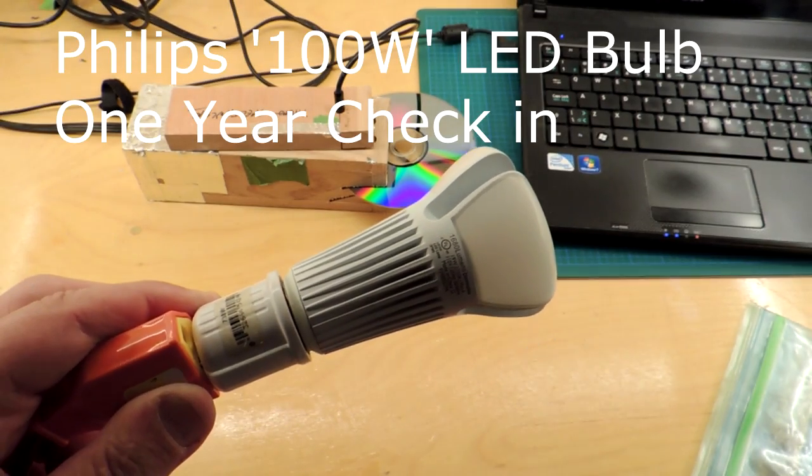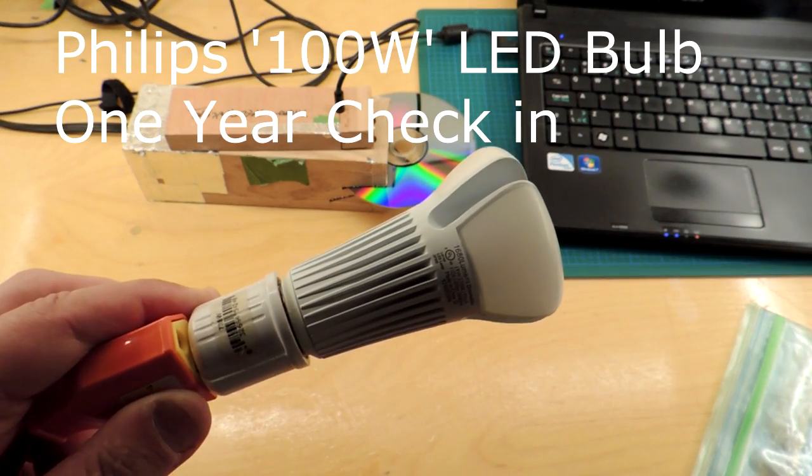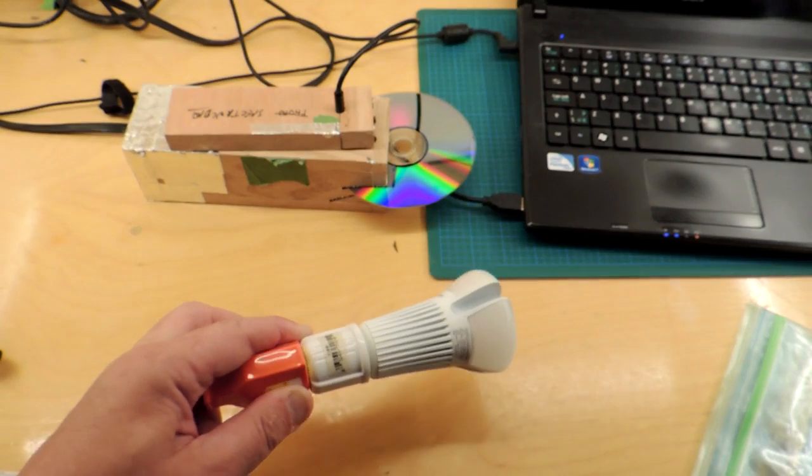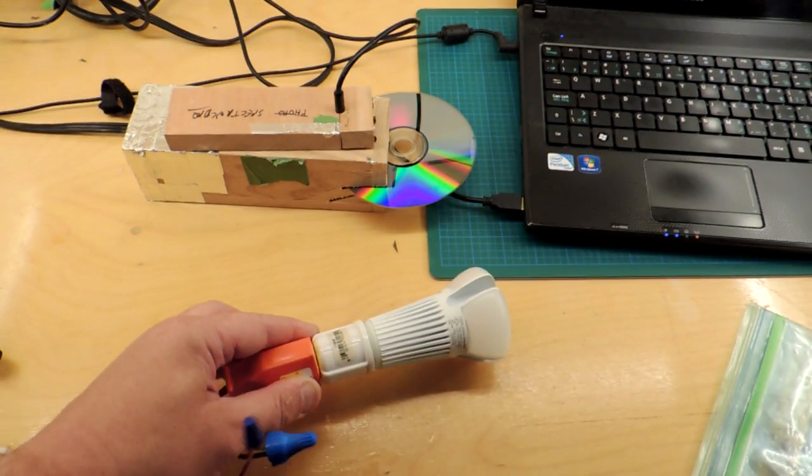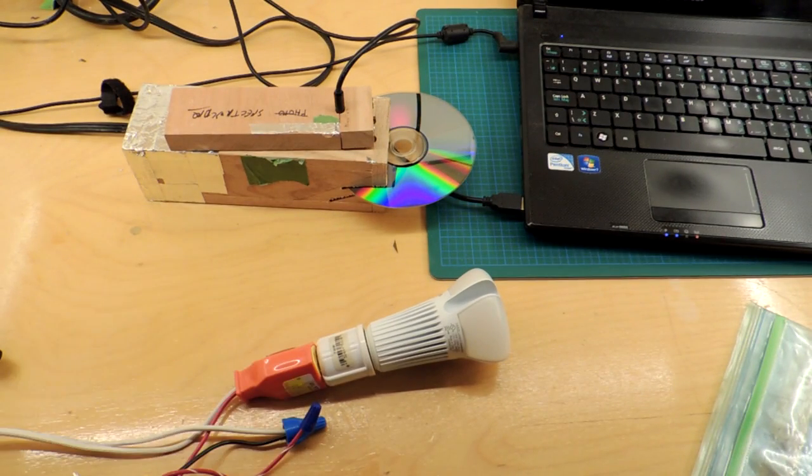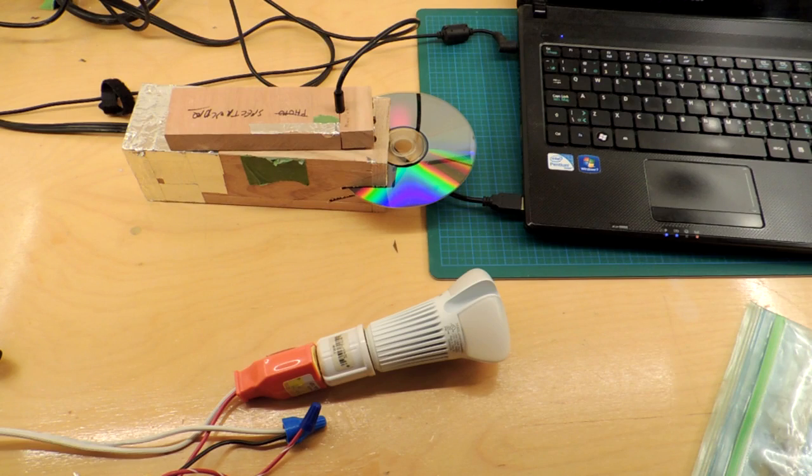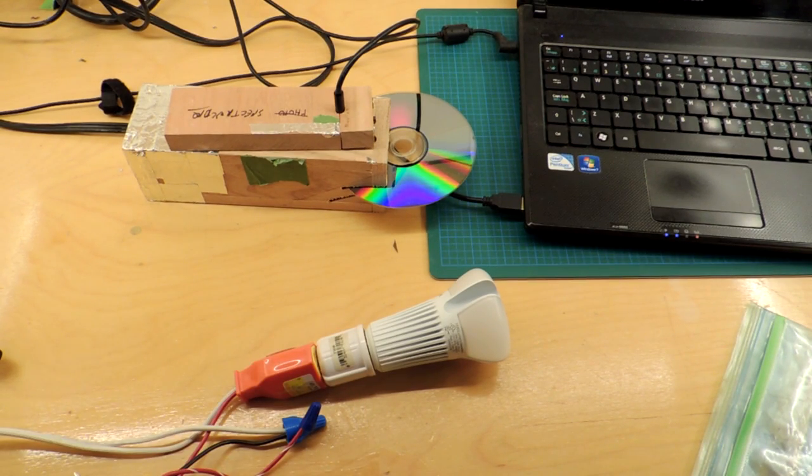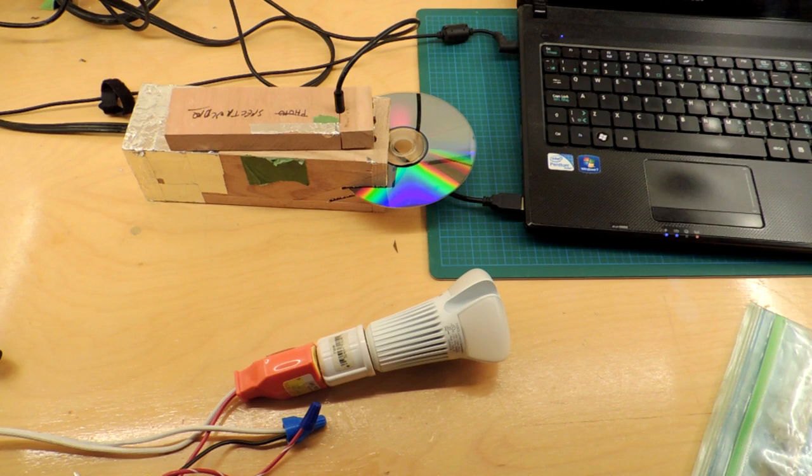So this is the Philips 100 watt LED light bulb equivalency that was torn down about a year ago on this channel. And last night I was looking at my house and I was realizing that this bulb here is starting to look a little pink when compared to some of the other lights in my home.